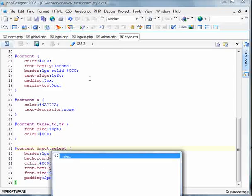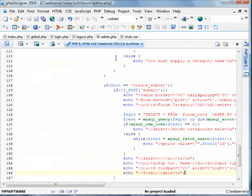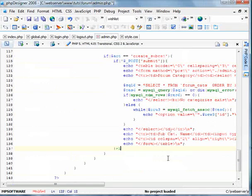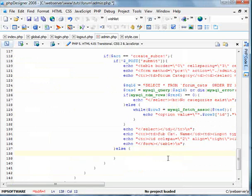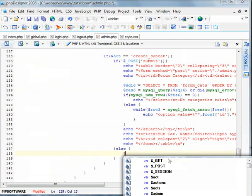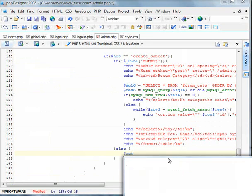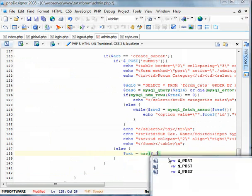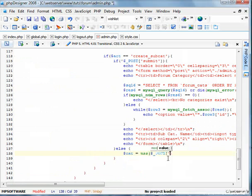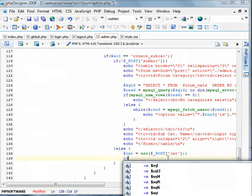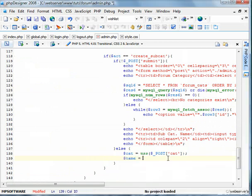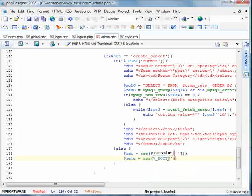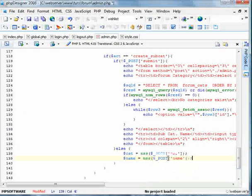Now we're going to get on to creating the subcategories now. Let's go back into our PHP designer and go back to the admin page. Now after this if post submit doesn't exist, we're going to add an else statement here. And now, we're going to define our main category, which would be MSS post cat. And our subcat, we'll call it name, which is MSS post name.